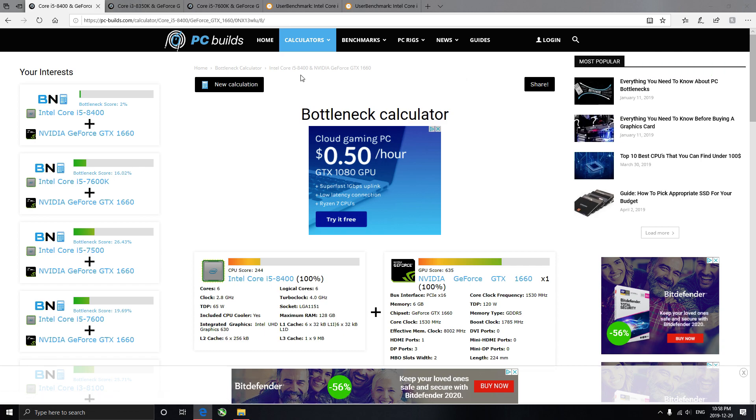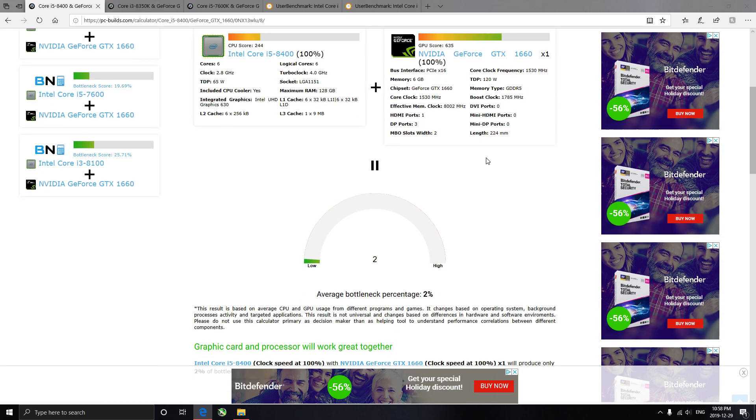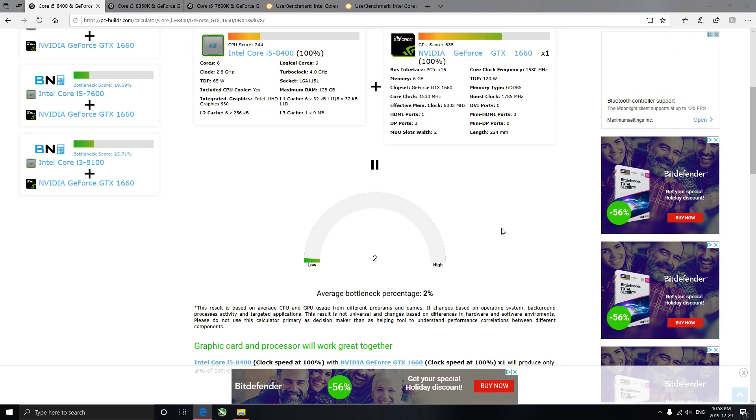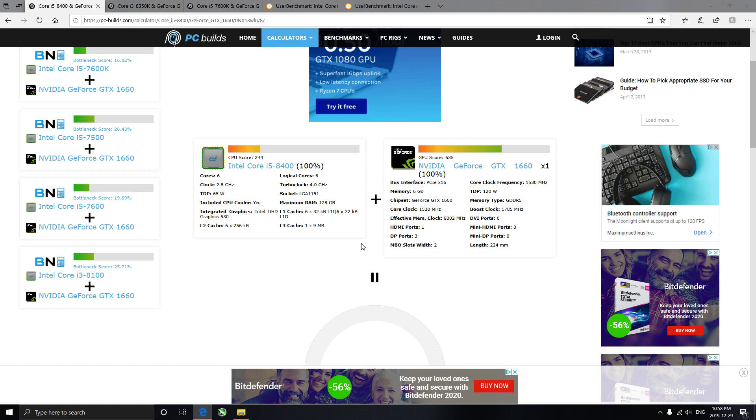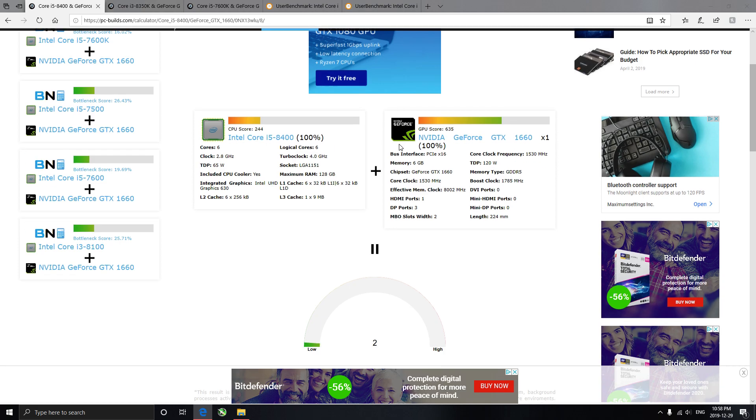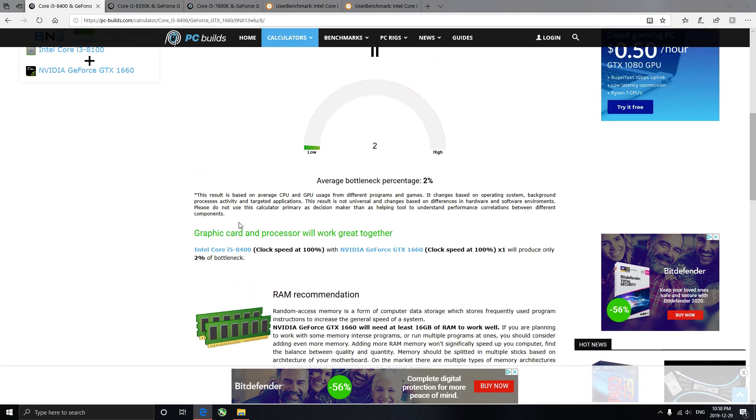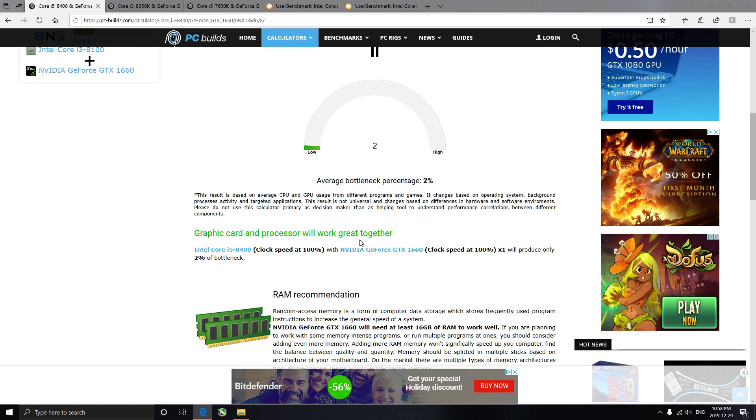This is basically a website where you punch in a bunch of stuff, your CPU and GPU, or what you plan to get, and see if it will bottleneck based on, I don't know what. But anyways, we're looking at the i5-8400 and the GTX 1660, which is a decently middle-end graphics card with a middle-end processor. So if we look down here, you can see that the graphics card and processor will work great together, which it will, a hundred percent, it will.